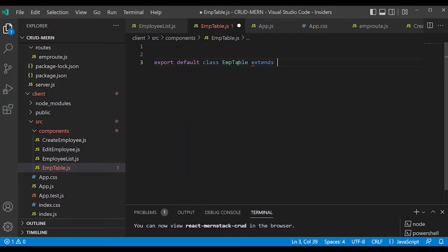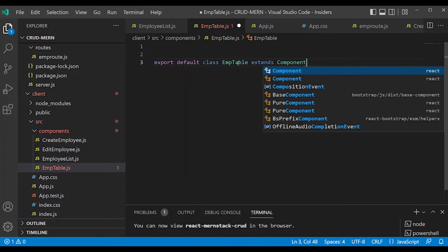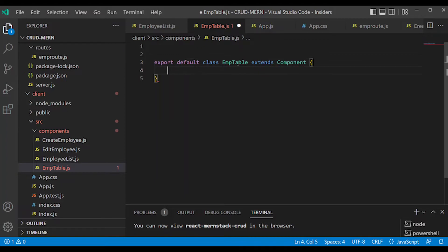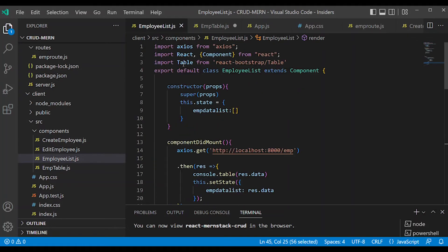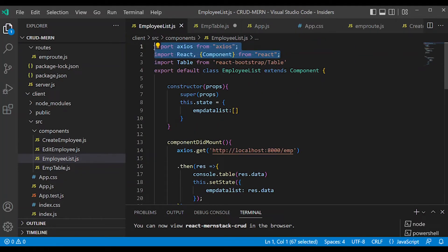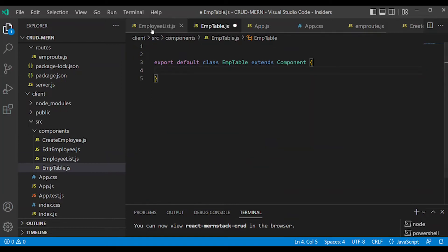EmpTable extends Component. We will create this and access the employee list — copy it across.